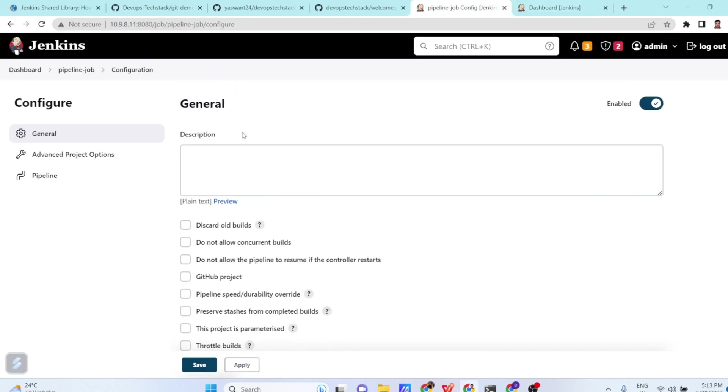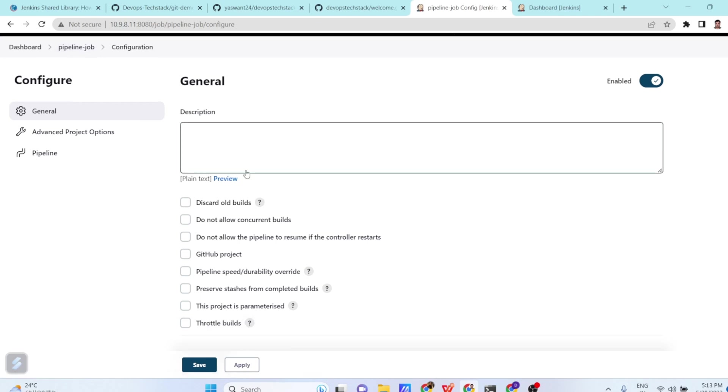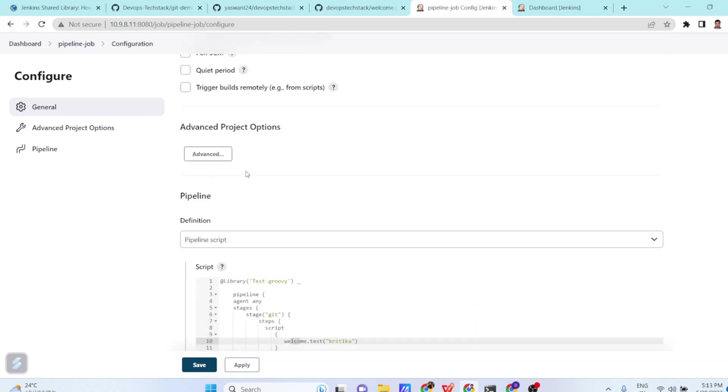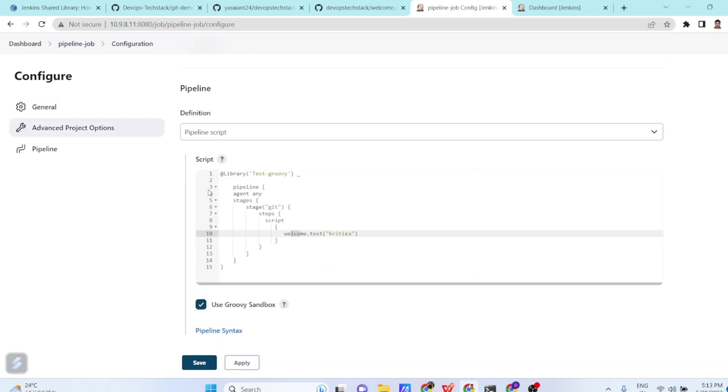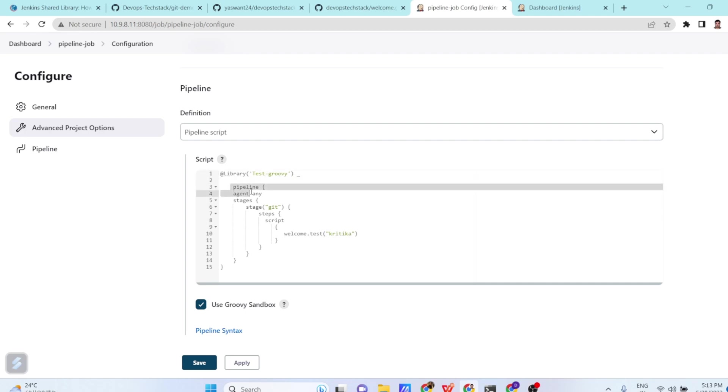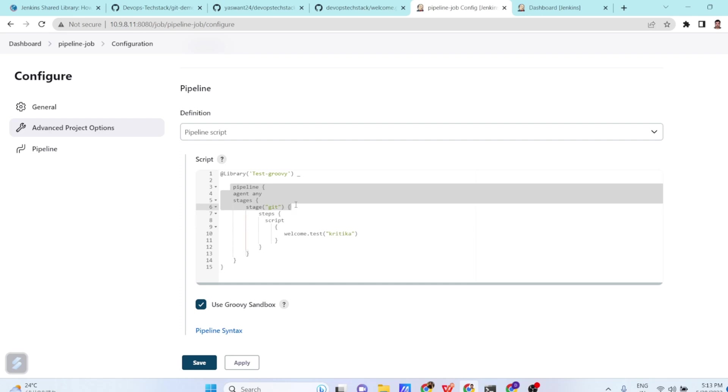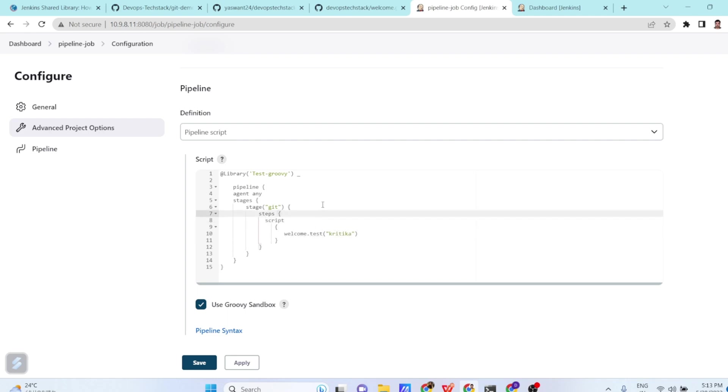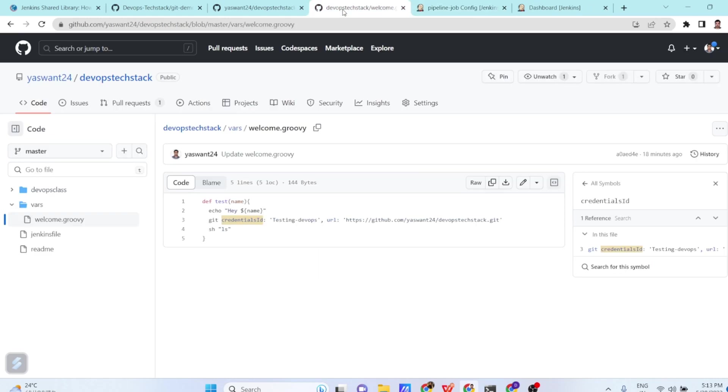Now, in the pipeline job, what we do, we just go to pipeline job and then in the configuration sections, we call our shared library with the name of library which we have shared. So at the rate, test-groovy. Now, pipeline, agent any, stages, stages. Inside the stages, you have stage git and then in the step sections, you are calling the script and the script is welcome.test. What is this exactly welcome.test? So let us understand it.